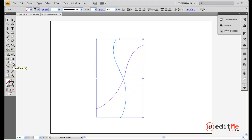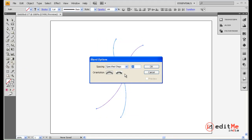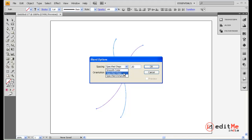Now when you go into your blend tool, just double click on the blend tool. You get your options here. You have smooth color, specified steps, and specified distances.